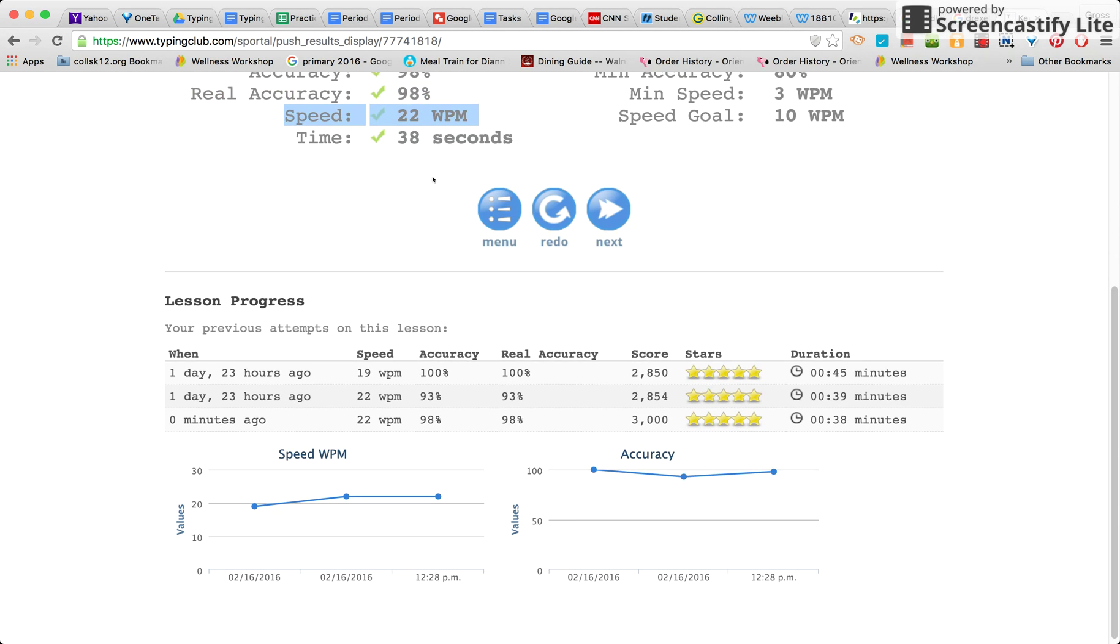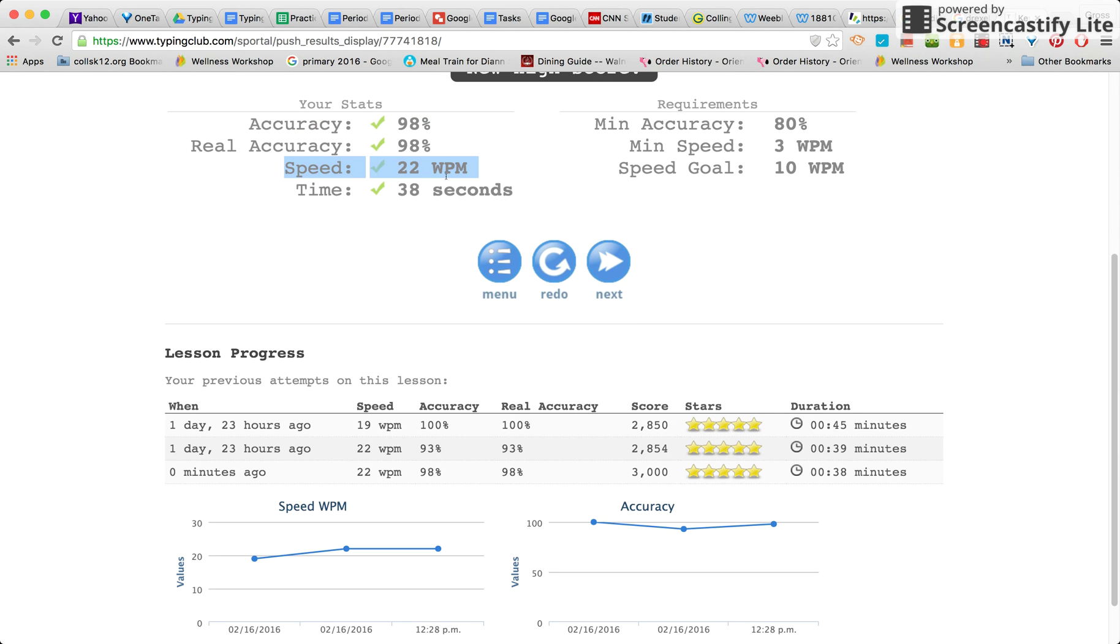Speed: WPM stands for words per minute. That's how many words it is saying that you can type per minute.